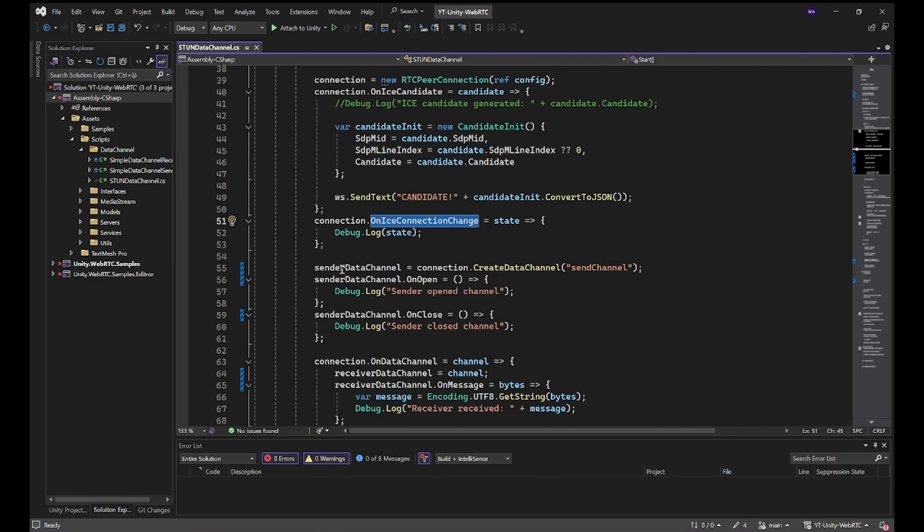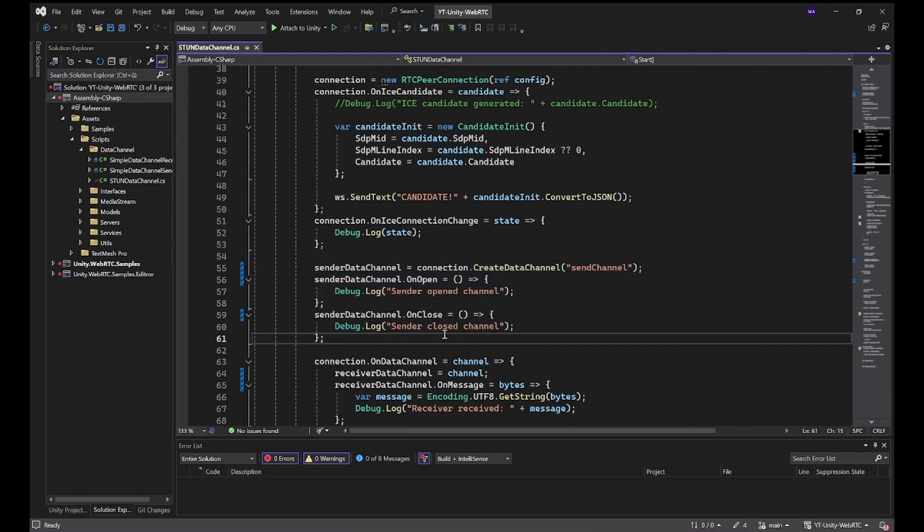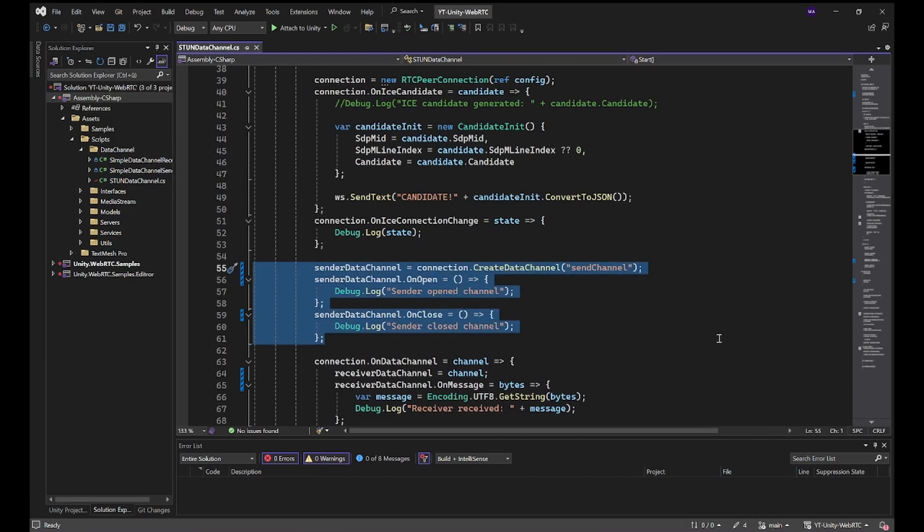Here is the first data channel, the sender data channel onOpen, onClose. We're just going to create the data channel and log when it's open and closed.